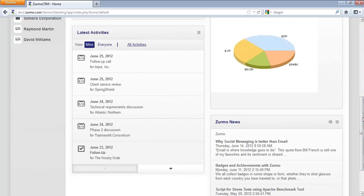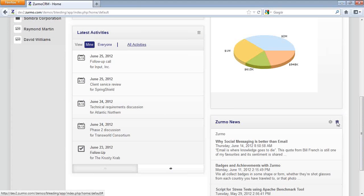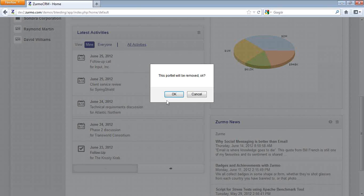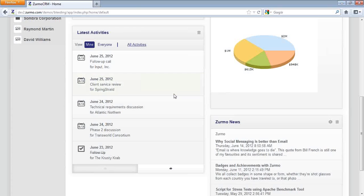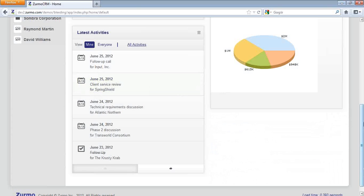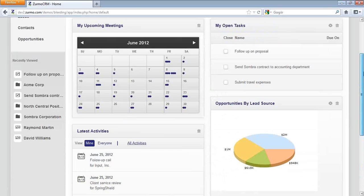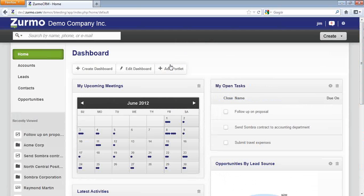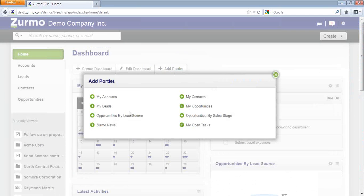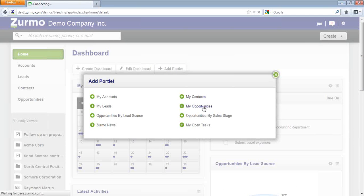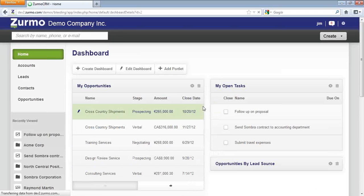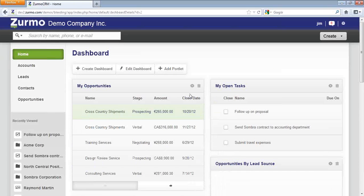Now, the dashboard is very configurable. You can remove those that are unnecessary, or you can add portlets. As a sales user, I may want to see my opportunities, so I will go ahead and add that portlet. And we also have the ability to configure each.